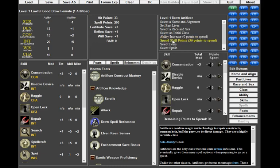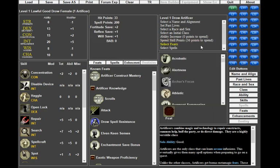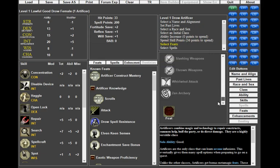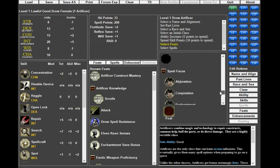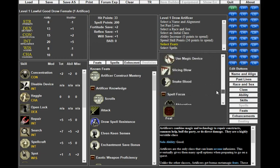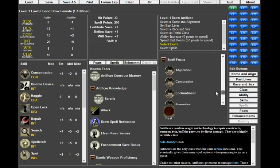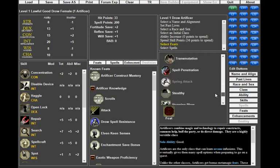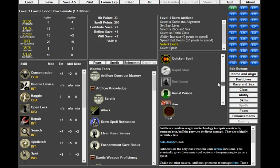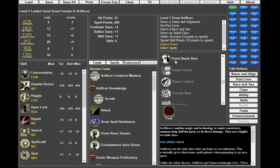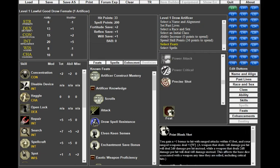Skill points I normally don't touch because they're too time intensive. Feats is really where I want to plan my stuff the most. If I'm going Artificer, I need Point Blank Shot to start with, eventually working toward Rapid Shot and Rapid Reload.